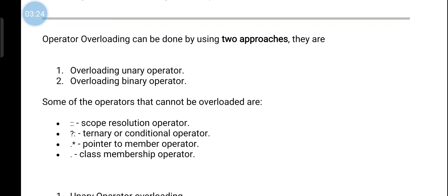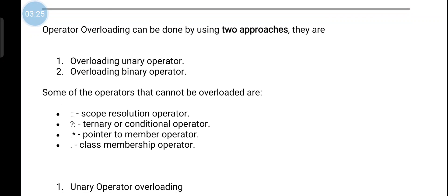Operator overloading can be done using two types: unary operator overloading and binary operator overloading.